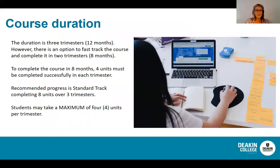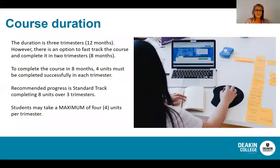The duration of the Diploma is three trimesters completed over 12 months. However, there is an option to fast track the course and complete it in two trimesters over eight months. Each trimester goes for 12 weeks with a four-week break between. To complete the course in eight months, four units must be completed successfully in each trimester, and you may only do a maximum of four units per trimester.